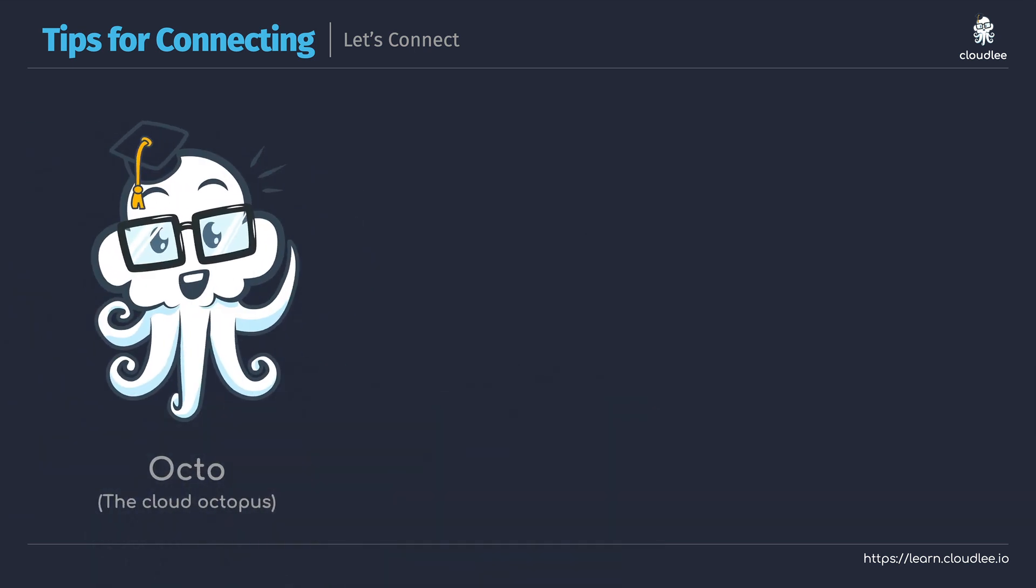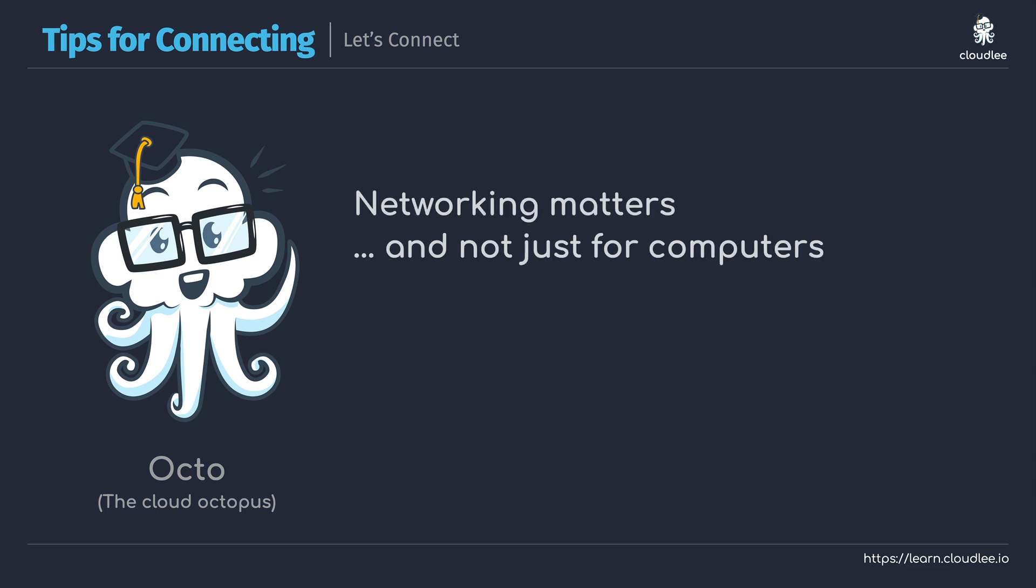Now you may have already seen Octo joining me throughout my content providing a range of tips and tricks to help you on your learning journey. And there's one important tip that Octo wants to share today and that is networking does matter, and we are not just talking about the computer type of networking here. We're talking about the human kind of networking.